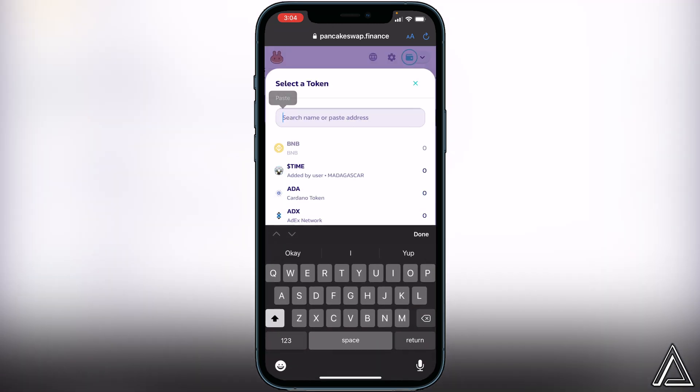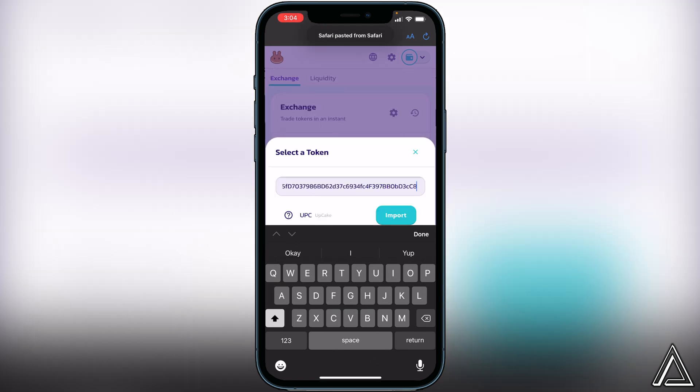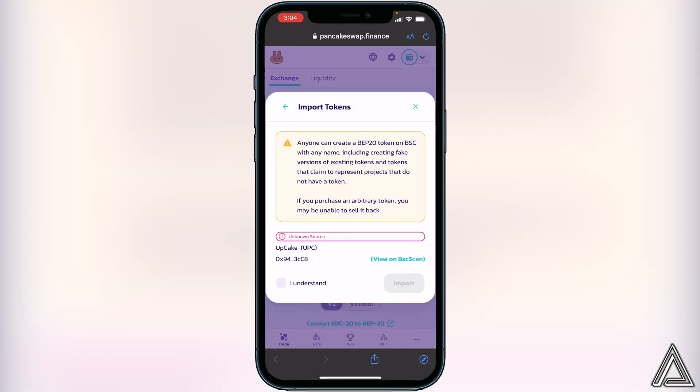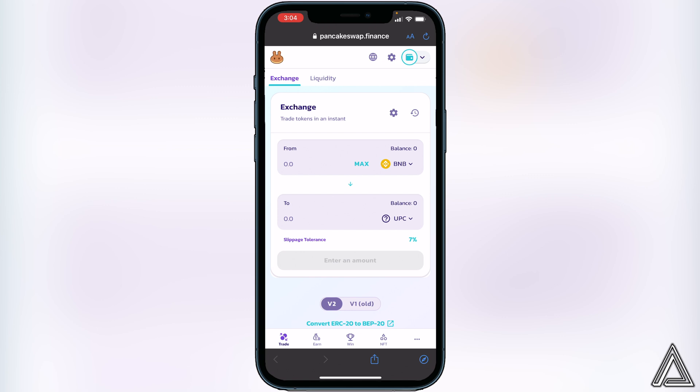Now all we have to do is click 'Select a Currency' and paste that same contract address we got from CoinMarketCap into that section. Once we do that, we'll see an Import option, so click Import, then 'I understand,' and then Import again.